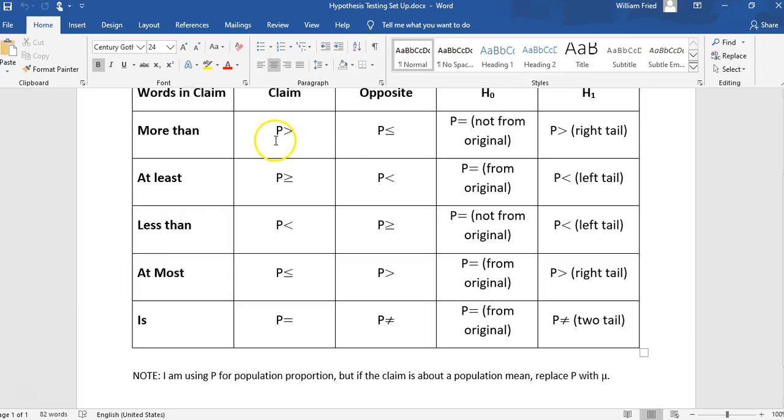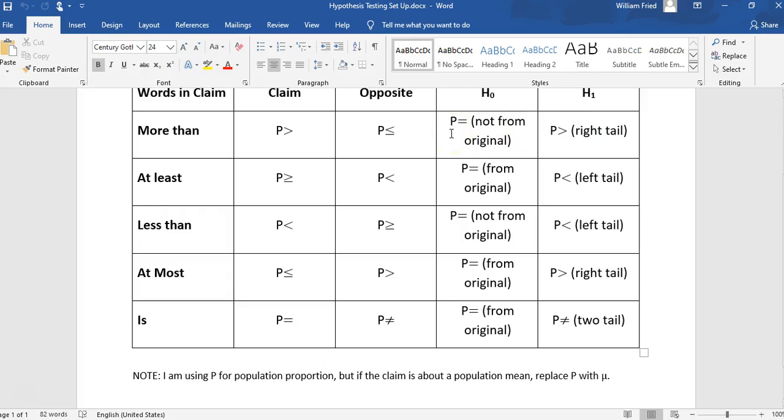So the claim is that μ is greater than 210. The opposite is that it's less than or equal to 210. The null hypothesis is that μ equals 210, which is not from the original claim. That's going to be an issue when we draw our conclusion. The alternative hypothesis is μ is greater than 210, and it's a right-tailed test.